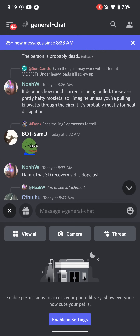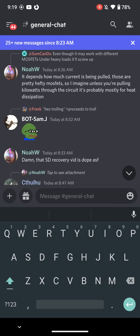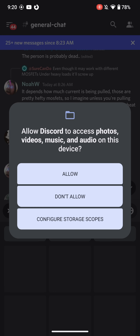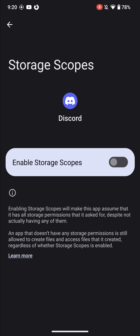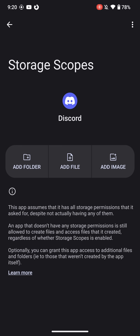So let's say I'm on Discord and I want to post a picture. So I hit the little plus icon over there. You either get allow or don't allow, which is a binary — I'm either going to allow this application to access everything or nothing. GrapheneOS has something called Configure Storage Scopes. And when you enable Storage Scopes, you can tell it to only allow Discord to see a specific folder on my phone.